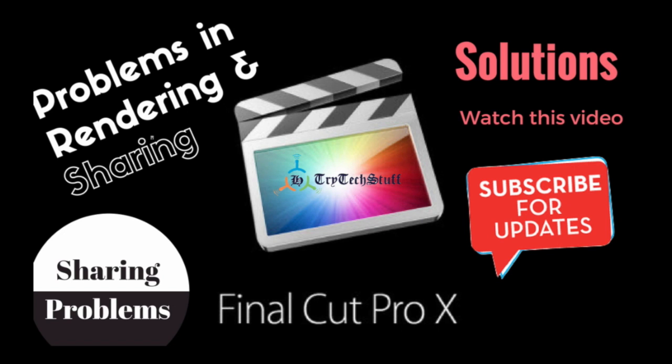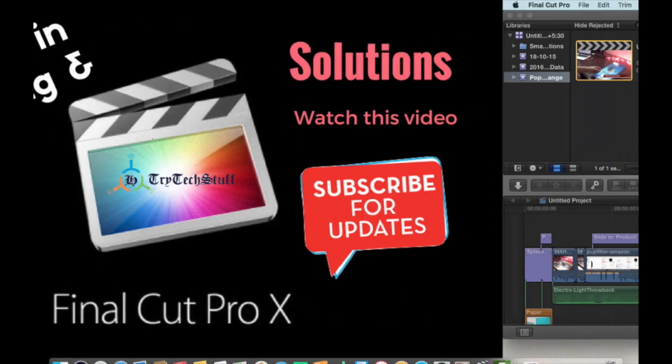So let's move into Final Cut Pro and see how we can solve our problem in Final Cut Pro.